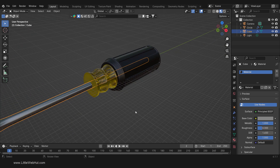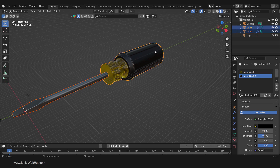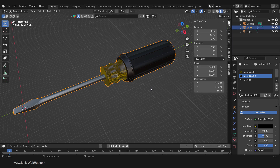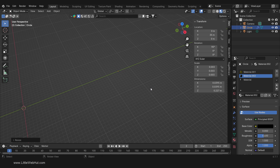Next I'm going to join these two objects together. With the metal part already selected, press Shift and click the handle to add it to the selection. Then press Ctrl-J to join them into one object. Now press N to open the Properties panel. You'll notice that the screwdriver is 65 meters long, so we're going to reduce its size. Press S to scale and type 0.0035 and then Enter. Now it's 0.227 meters long, which is about 9 inches.